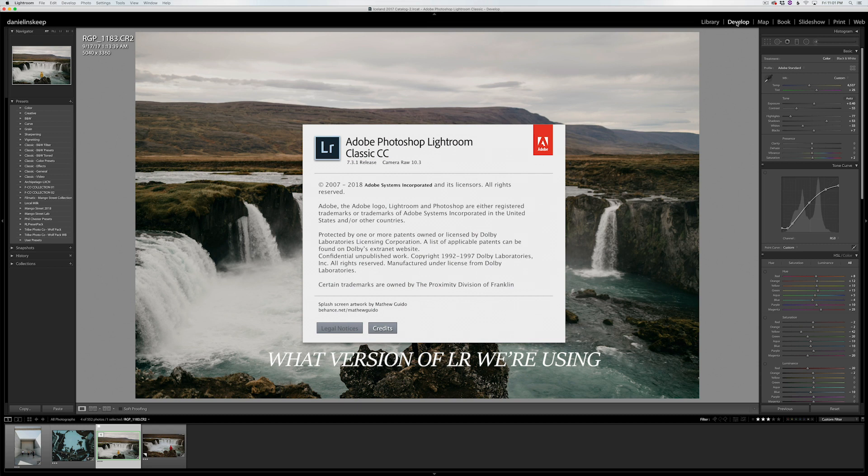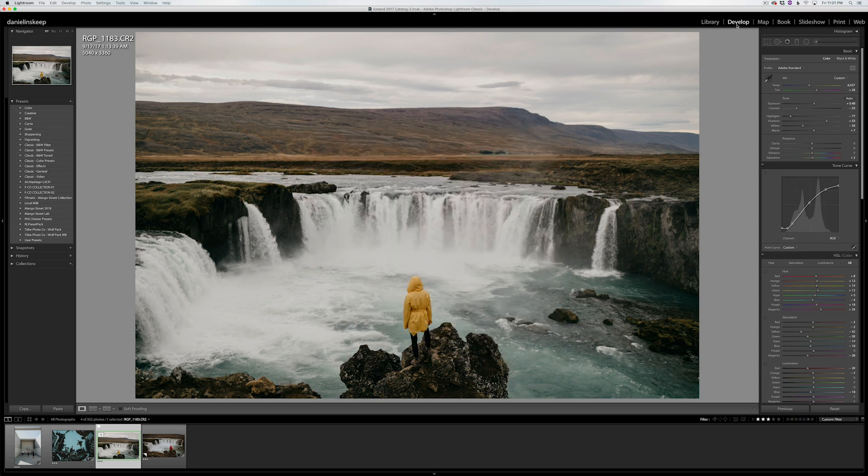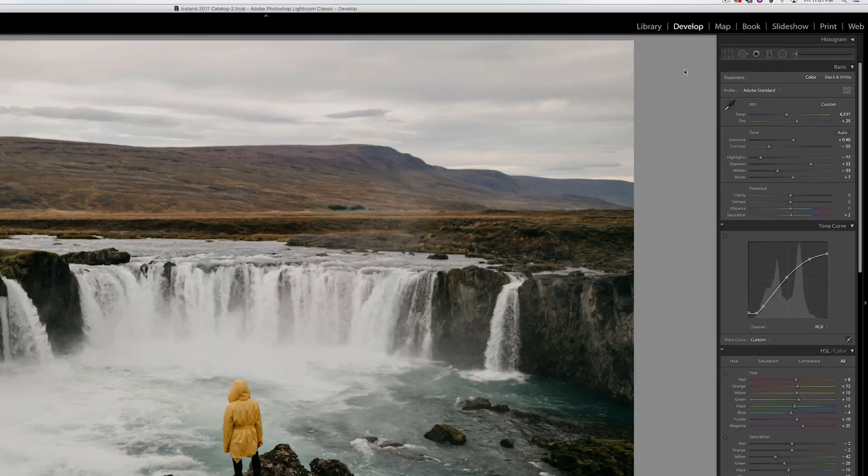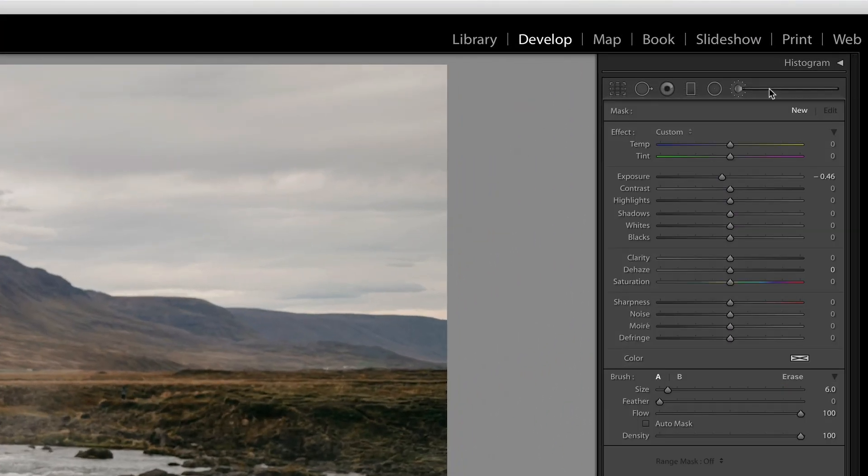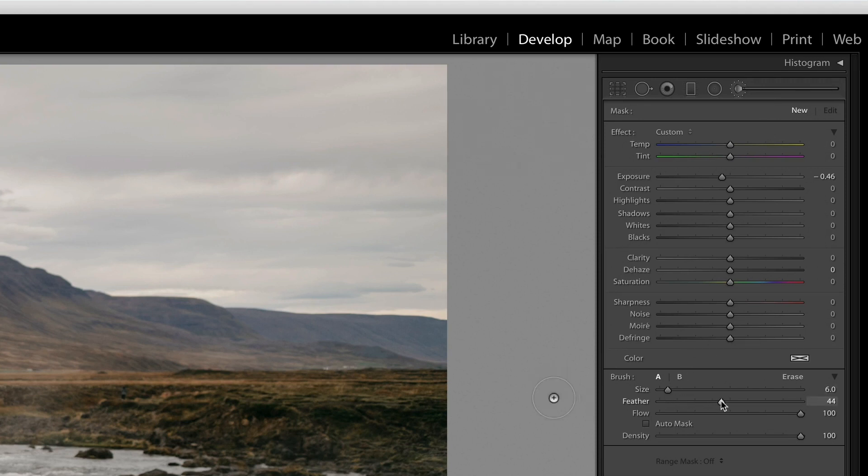For the first example, I'll change the color of Rachel's jacket in this photo. I'm in the develop module, and I'll start by clicking on the adjustment brush tool. I'll keep the size of the brush pretty small with a medium feather, and the flow and density turned up to 100. I also want auto mask selected, which will help me stay inside the lines.